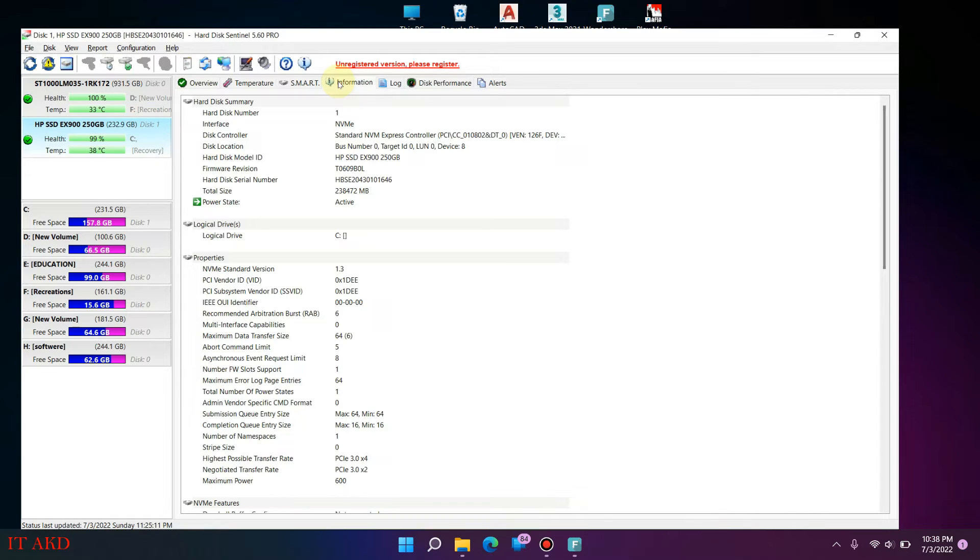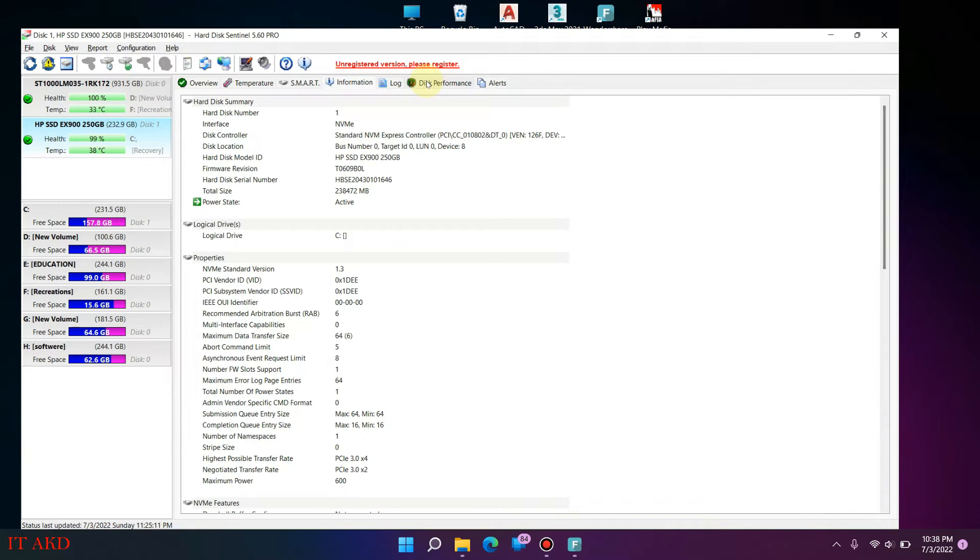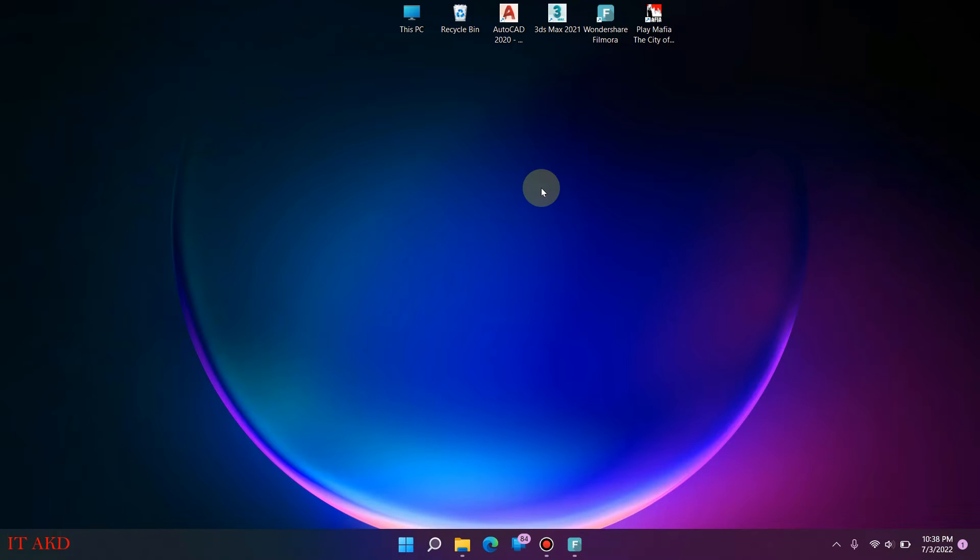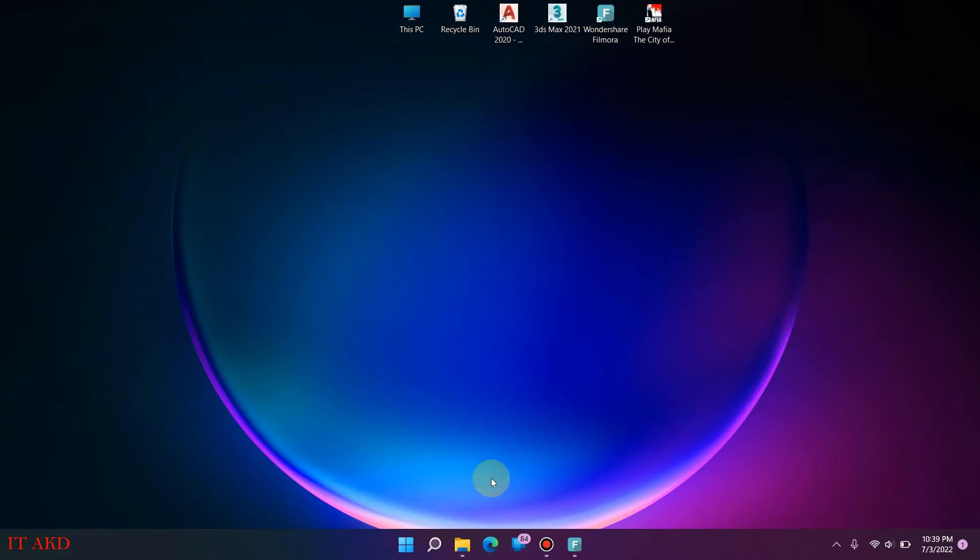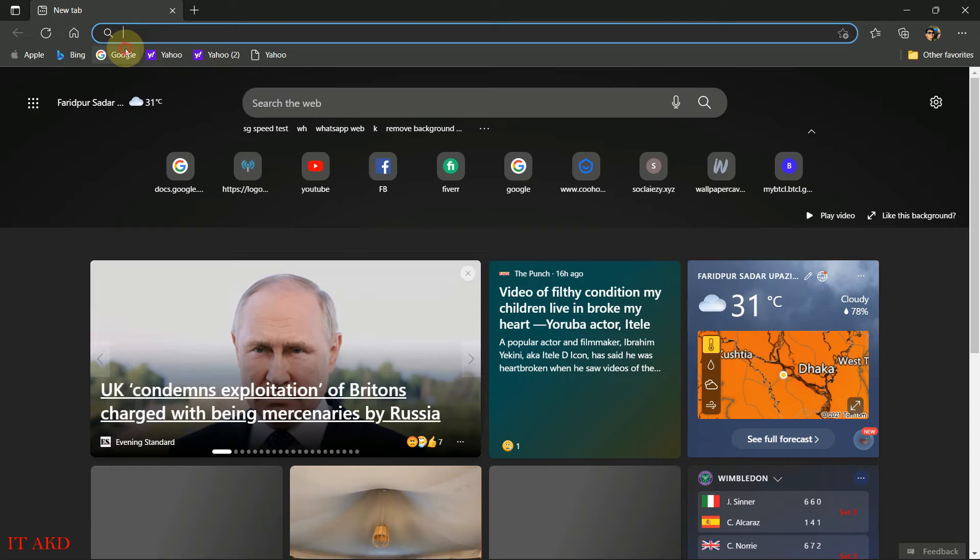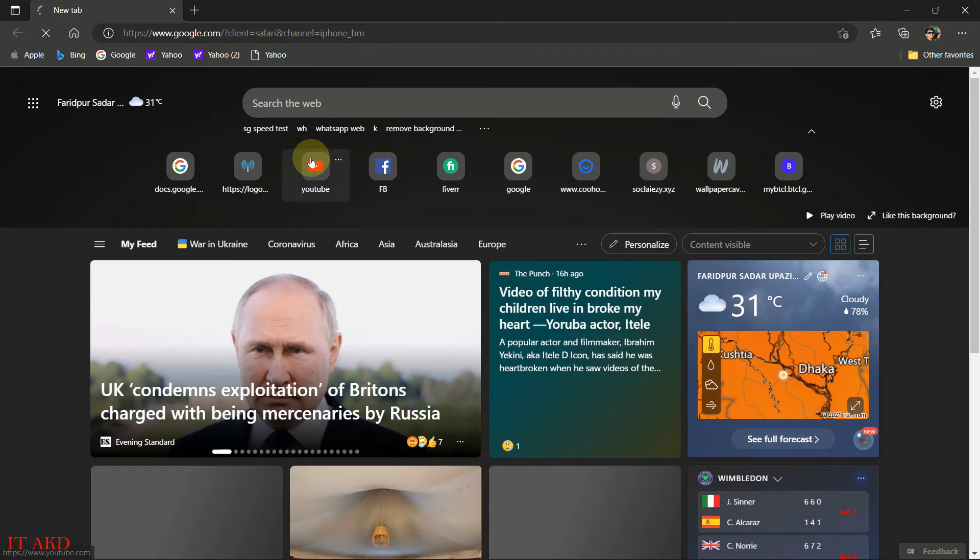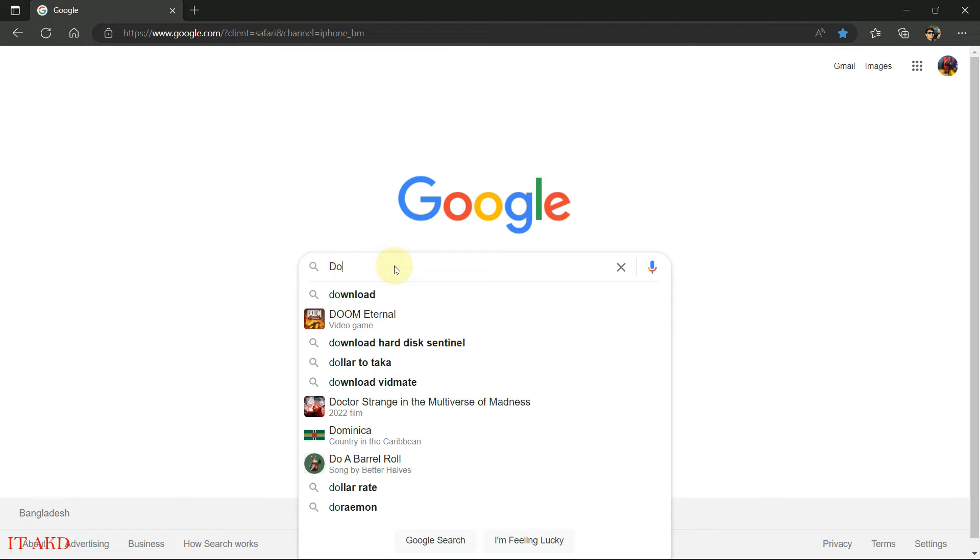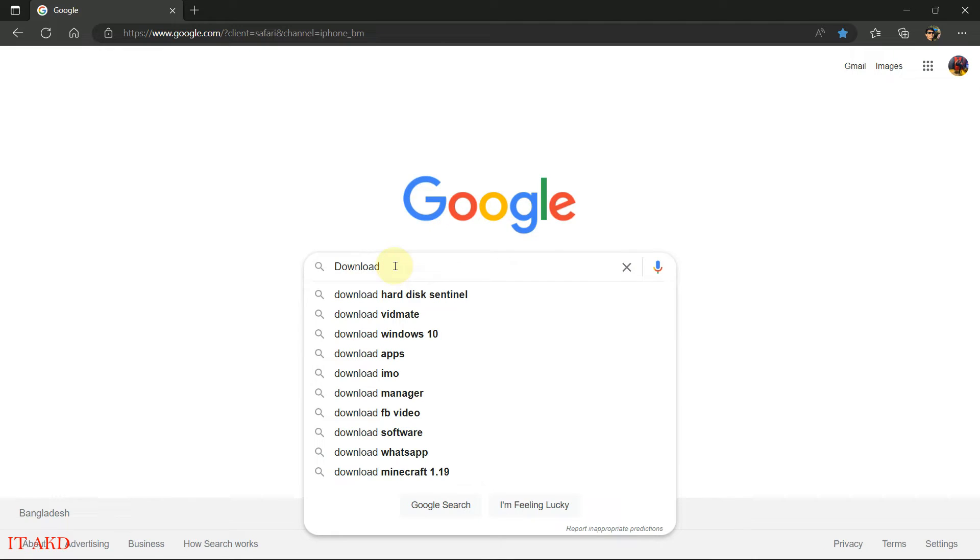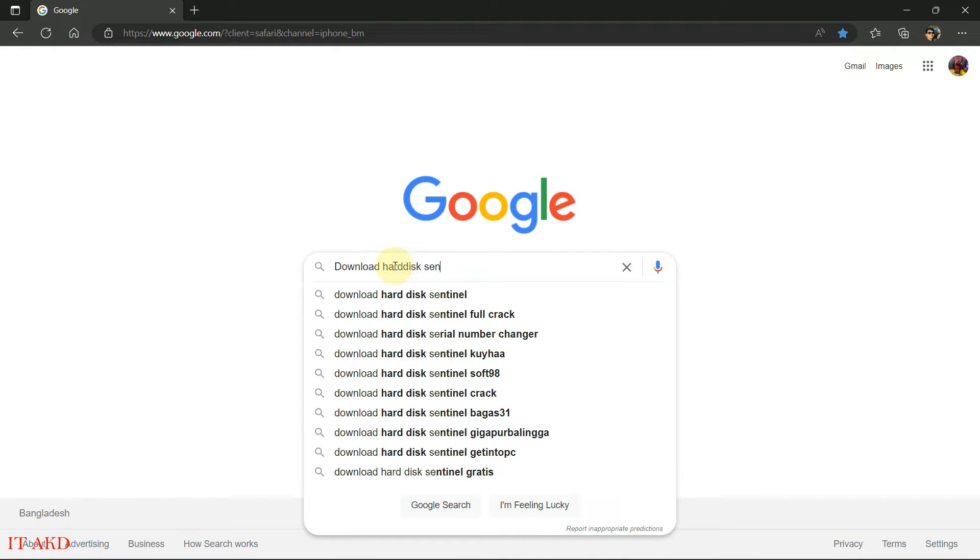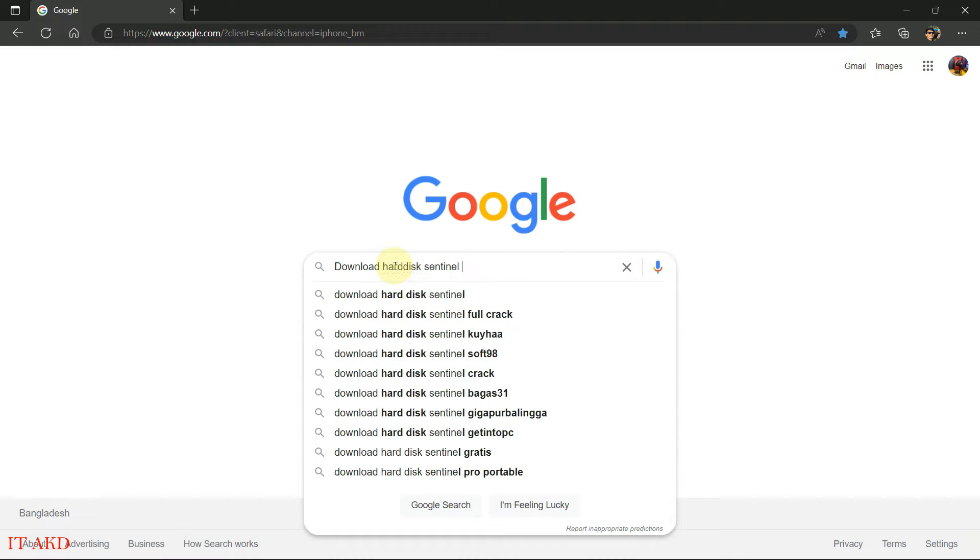I will go to Hard Disk Sentinel Pro. First, Google then search and download Hard Disk Sentinel Pro.